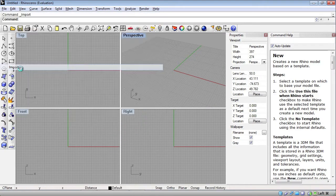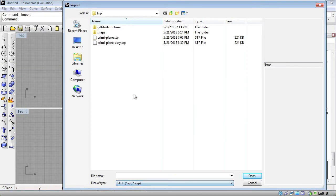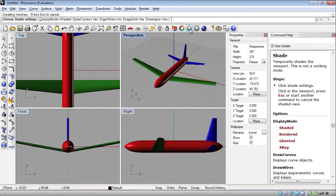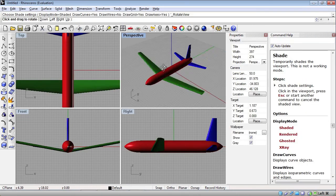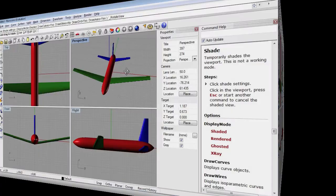And import, and we want to import a step. So there's preemie plane dot step, and there we have it. We can shade it, and similarly spin it around. So this one also seems to have come in okay.